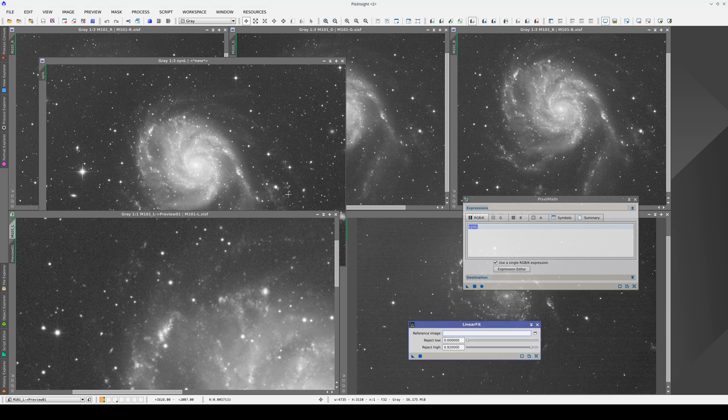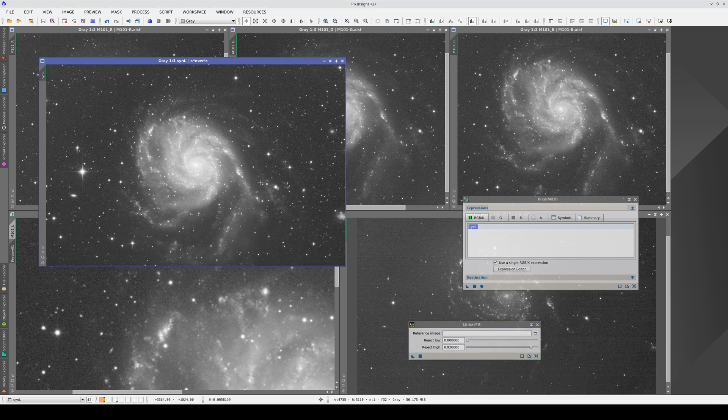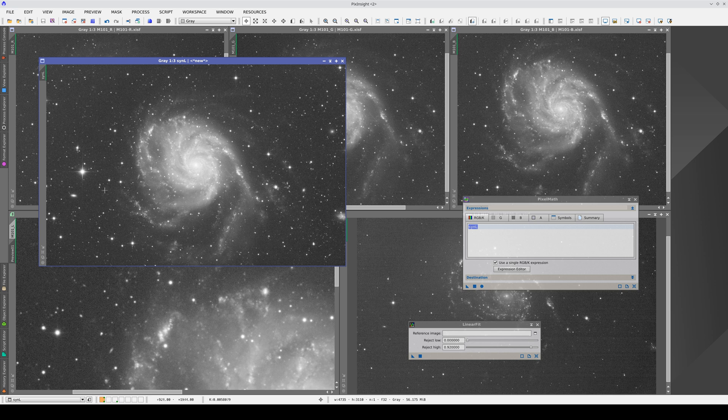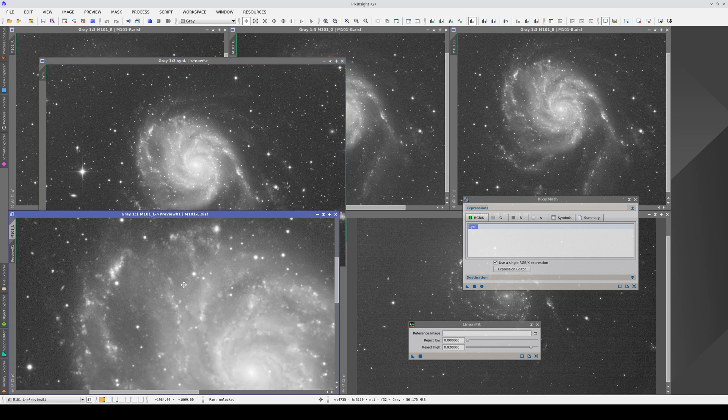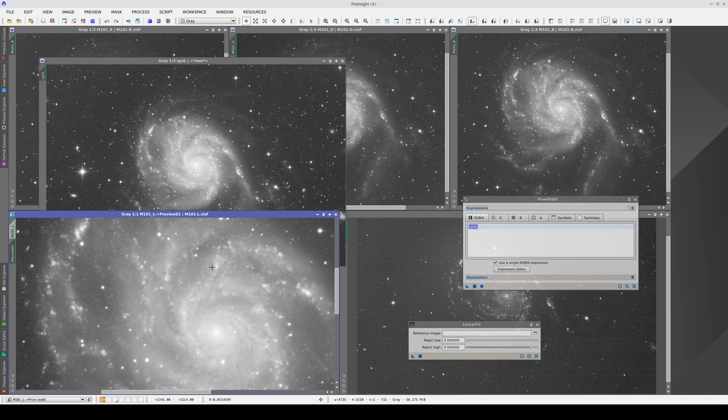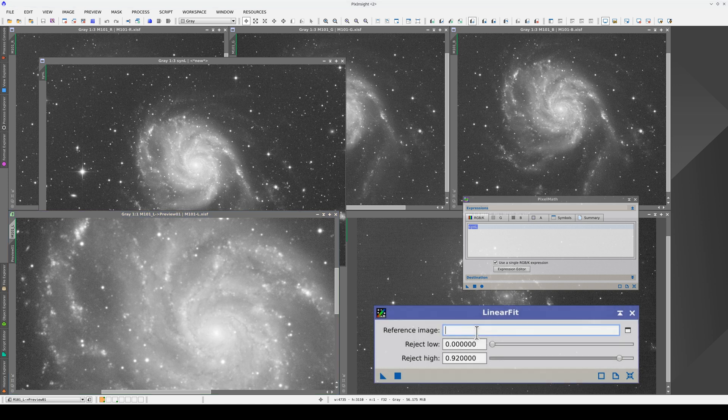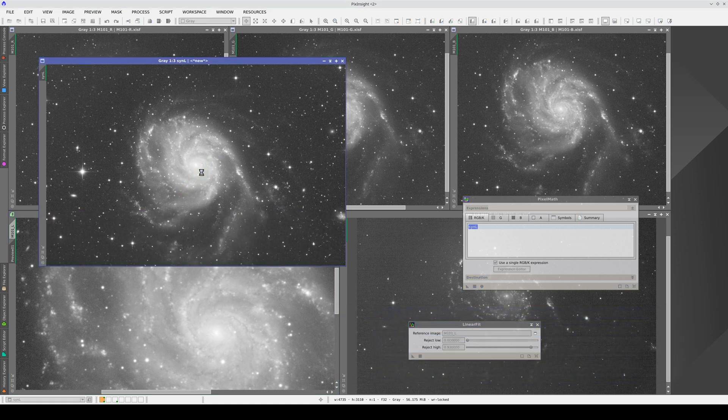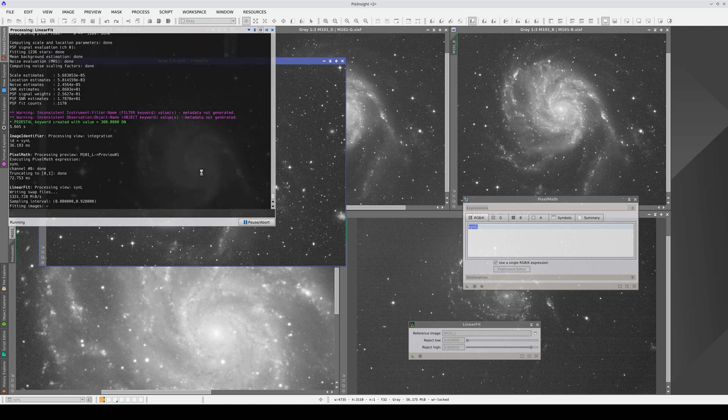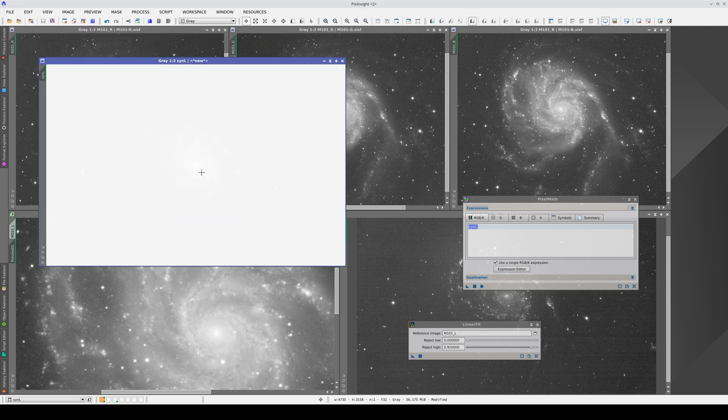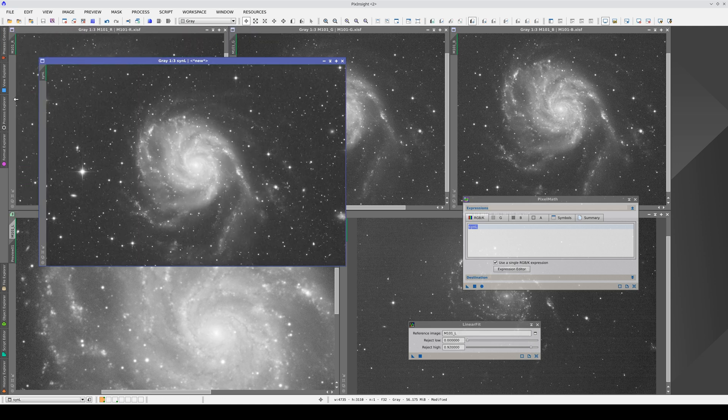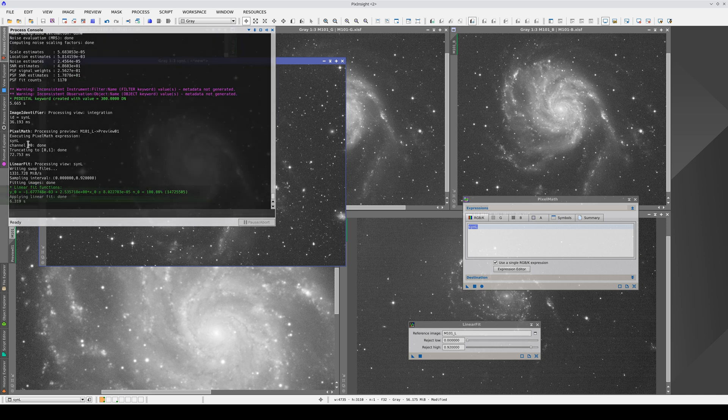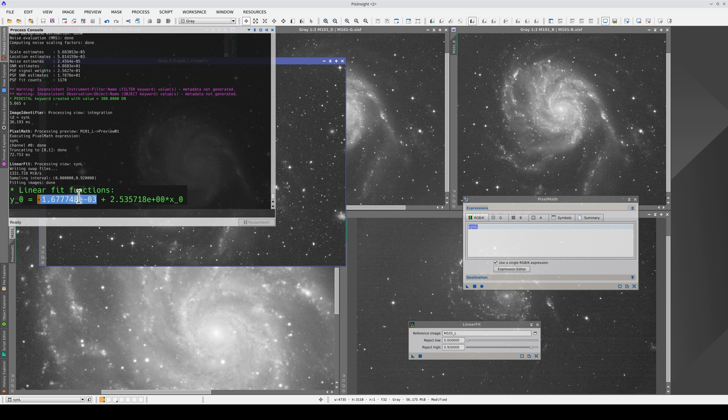Linear fit will adjust the sky background level and signal intensity of this image to those of the original luminance. We use the L image as the reference image and apply the process to the synthetic luminance. Now, we re-apply the auto-stretch. The console tells us that the images had different sky background signals. To equalize the signal intensity of the objects, it had to multiply by 2.5.